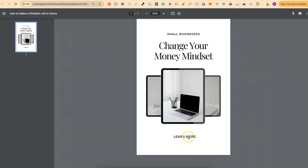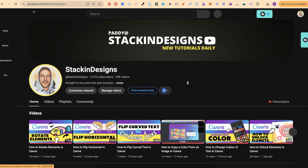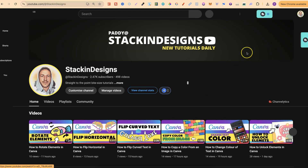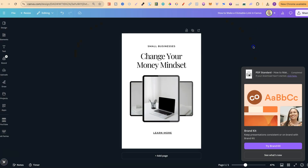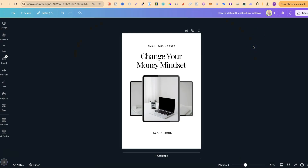So now, if we hover over that, look — this is now clickable, and if we click on there, we have now been redirected to the URL that we want to use. That's just how simple it is to make a clickable link here in Canva.